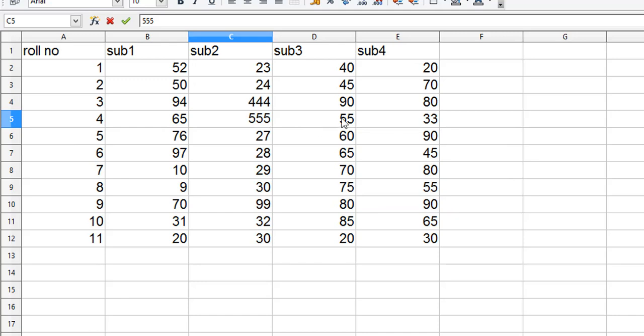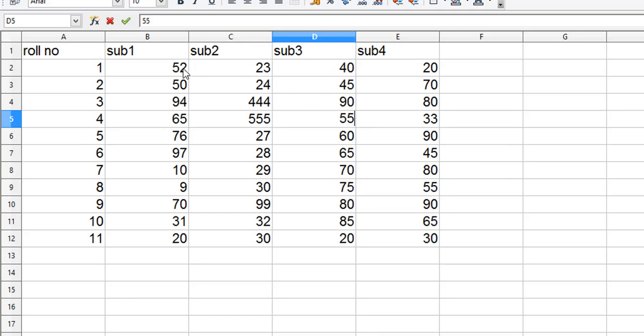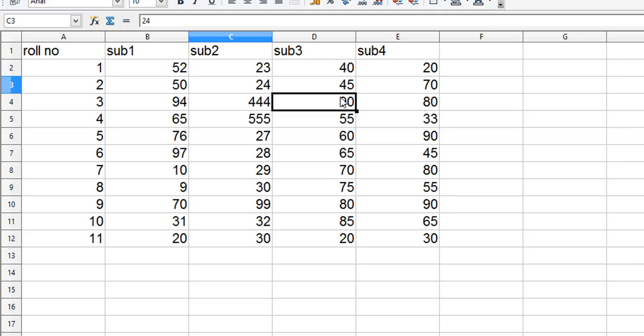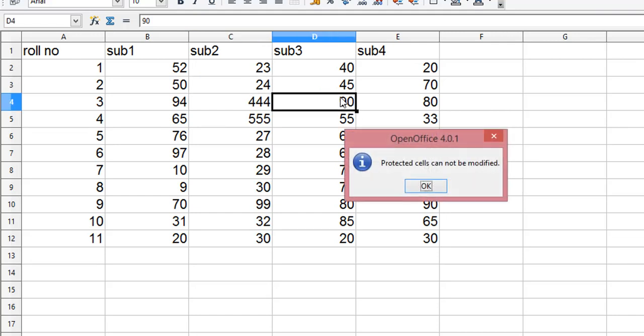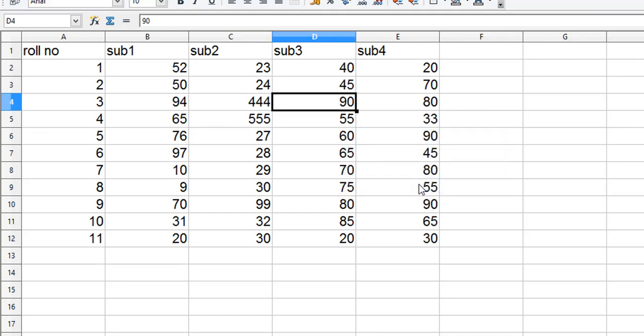So this one was also protected, as you can see the error. This is how you protect particular cells in a spreadsheet. Thanks for watching and have a nice day.